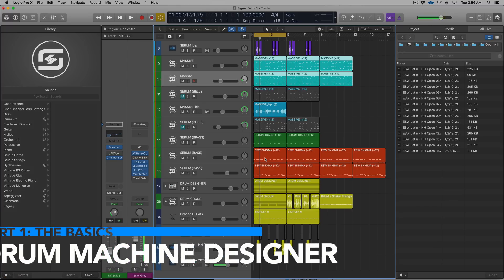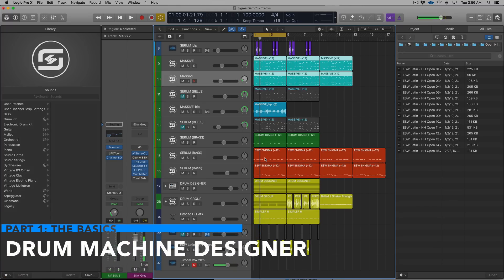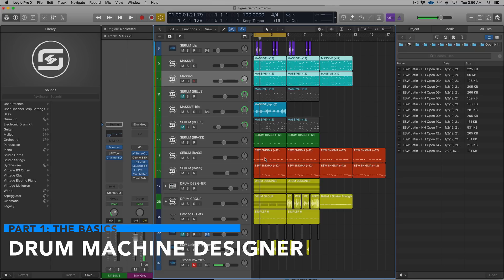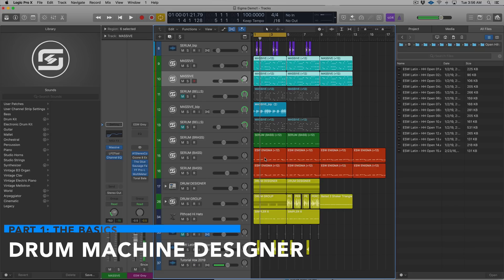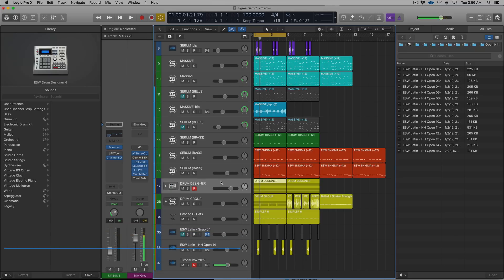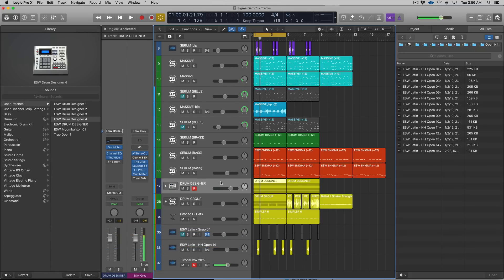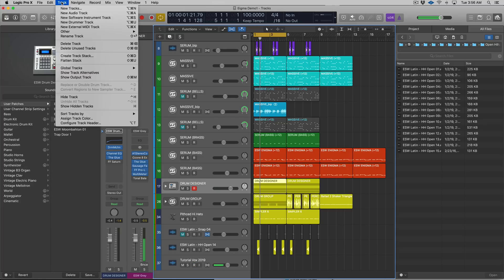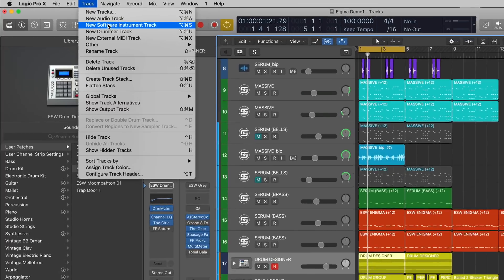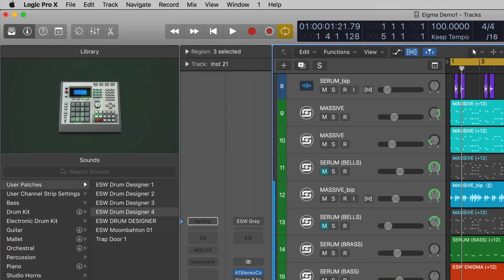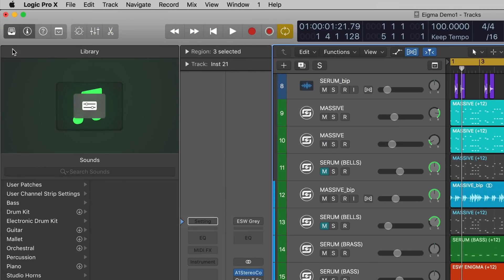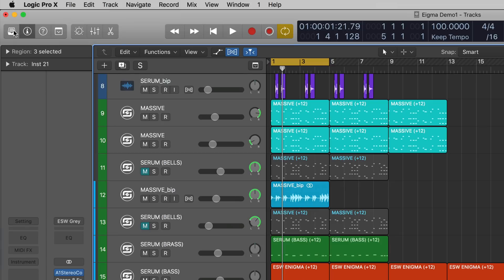First things first, let's cover what Drum Machine Designer is, because it helps to have a good understanding of how it's set up and why. I'm gonna pull in a new instance of the Drum Machine Designer to go over this. We'll create a new software instrument track, navigate to the library by clicking this button or hitting Y, then select Electronic Drum Kit, Drum Machine Designer.